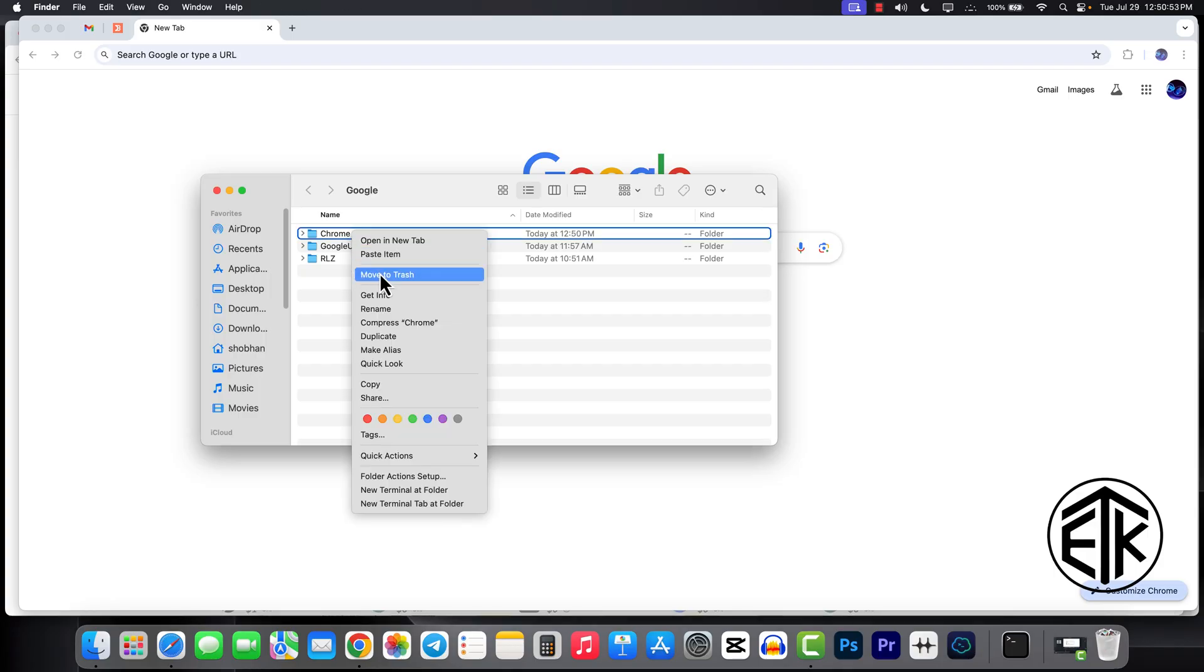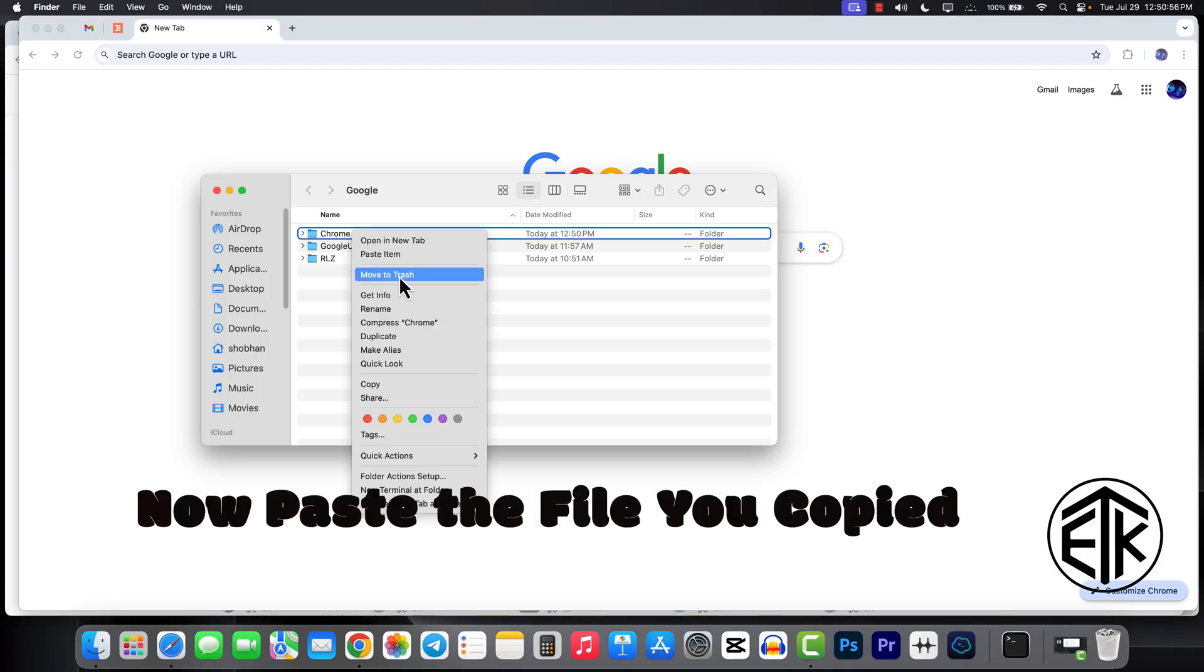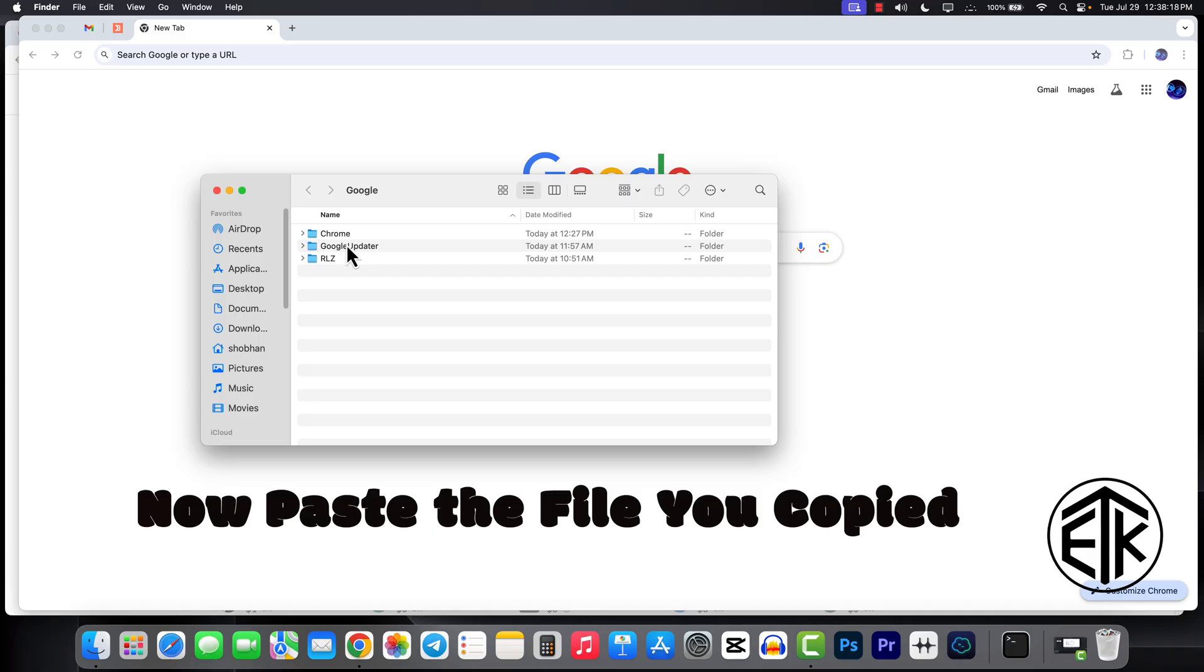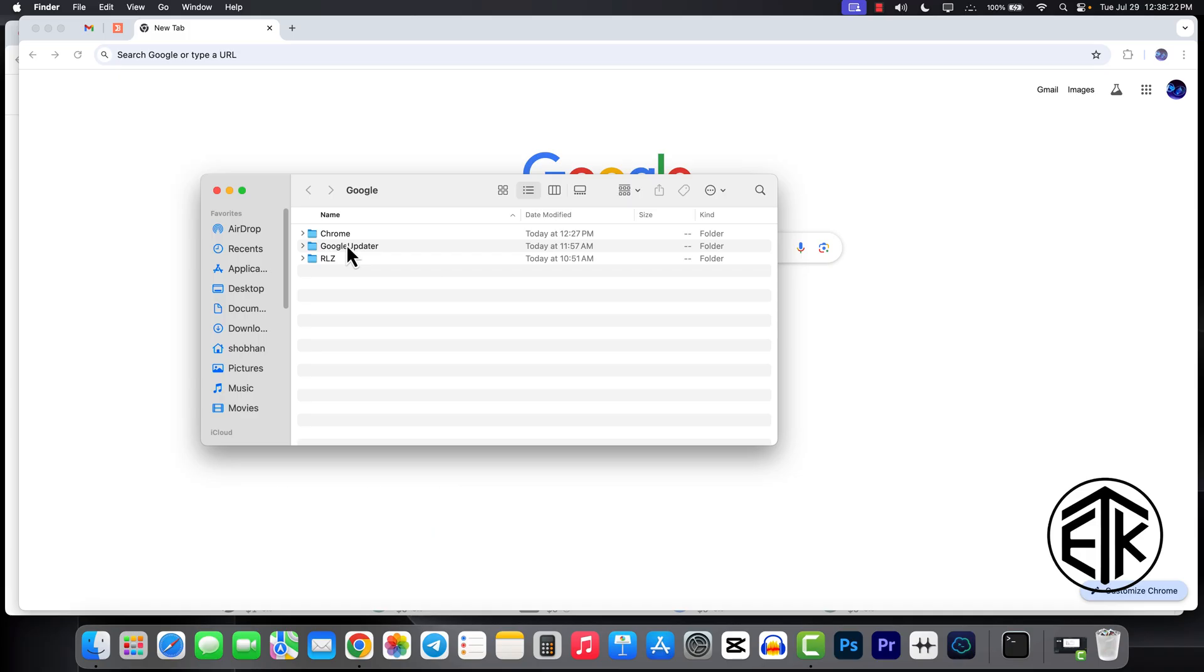You can see Google here. Now delete the Google Chrome profile that you have created and paste the file you copied. Now you can easily get your homepage, password, extensions, profile, etc.